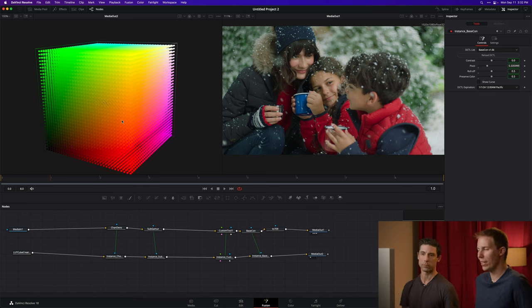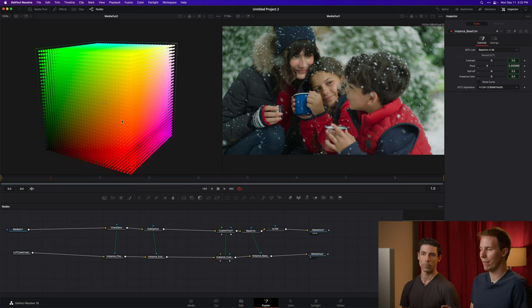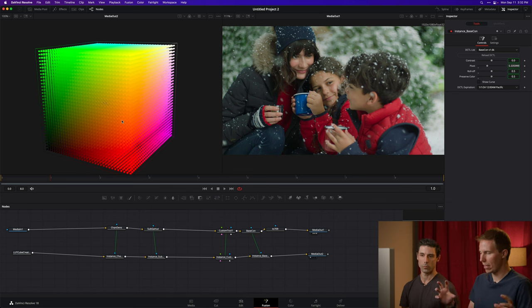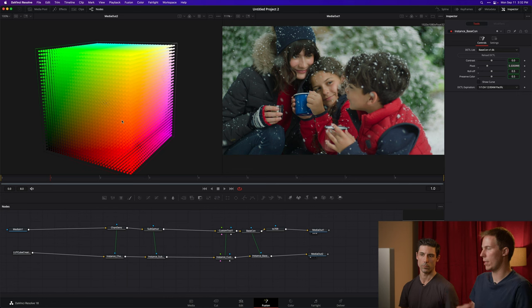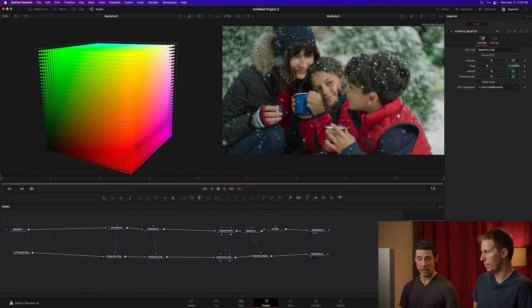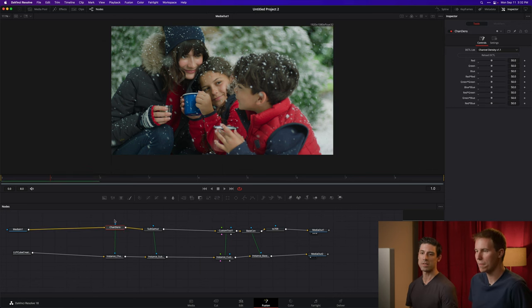And then I can use those tools over in the color page to do more look development essentially. Wow. So you can get really down in the weeds here in Fusion and kind of build it with nodes and then use that, kind of package that up as sort of like your own plugin that you can use in a node in the color page to kind of multiply your efforts. Yeah, exactly right. That's really cool. Okay. You got to show me that.